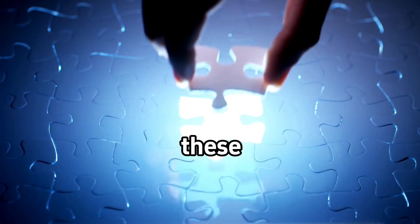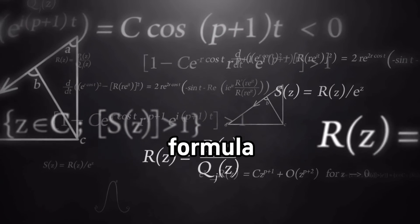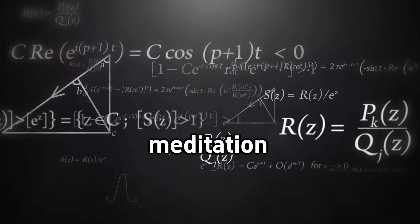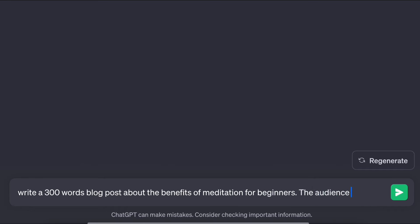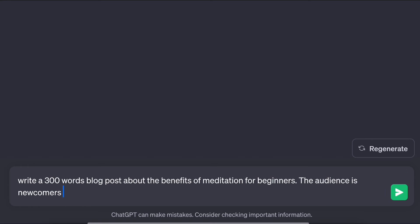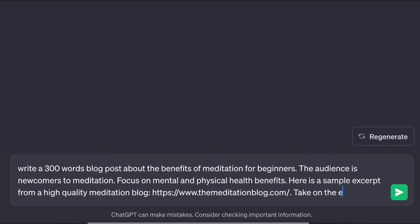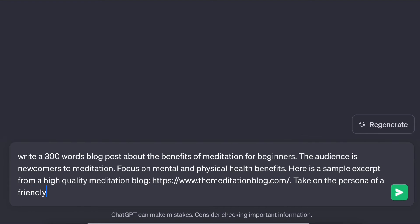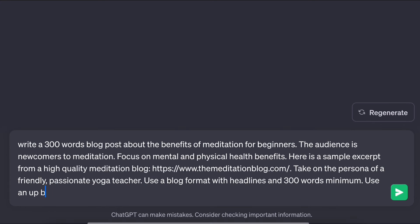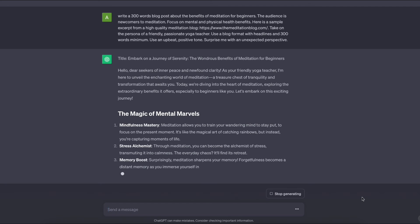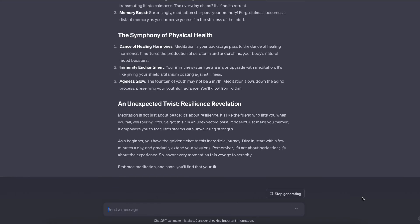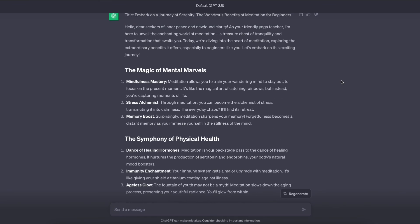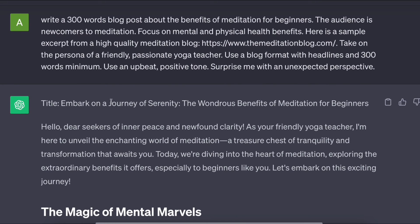Putting all these components together allows us to use the perfect prompt formula for our meditation blog prompt. Write a 300 word blog post about the benefits of meditation for beginners. The audience is newcomers to meditation. Focus on mental and physical benefits. Here's a sample excerpt from a high quality meditation blog paste example. Take on the persona of a friendly, passionate yoga teacher. Use a blog format with headings and 300 words. Use an upbeat, positive tone. Surprise me with an unexpected perspective. This comprehensive prompt example demonstrates the utilization of the seven components to instruct ChatGPT to write a specific and unique blog post.